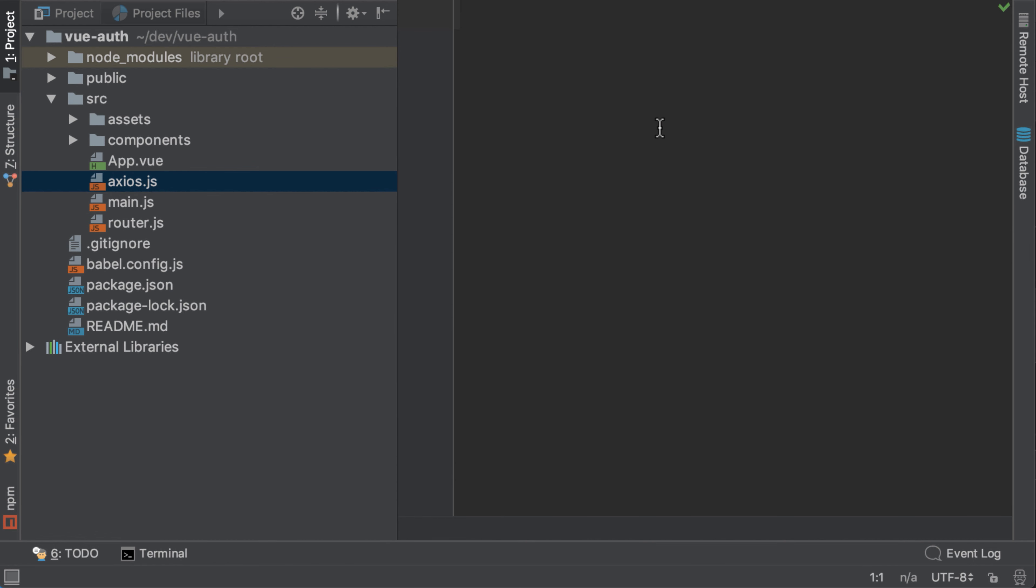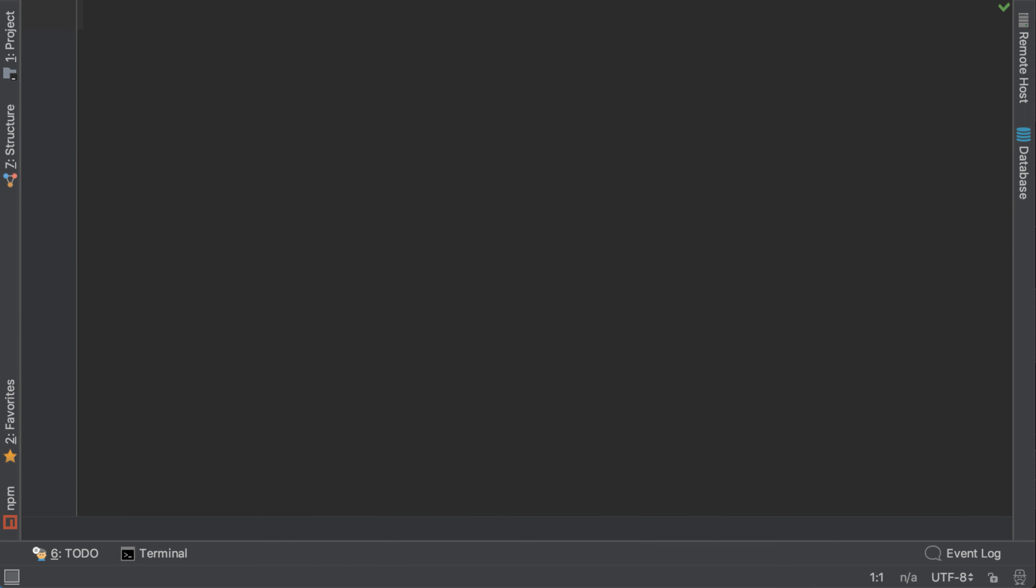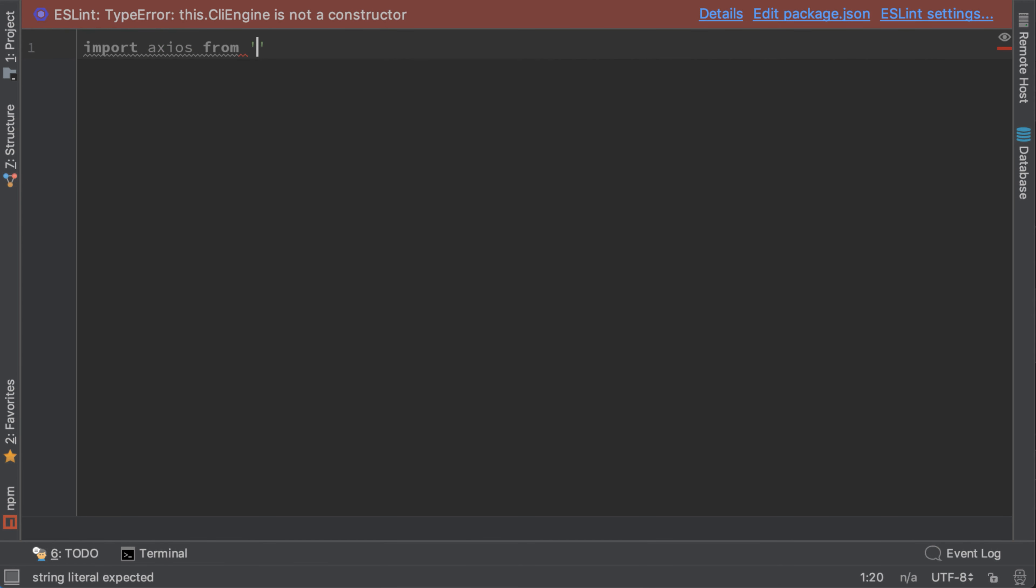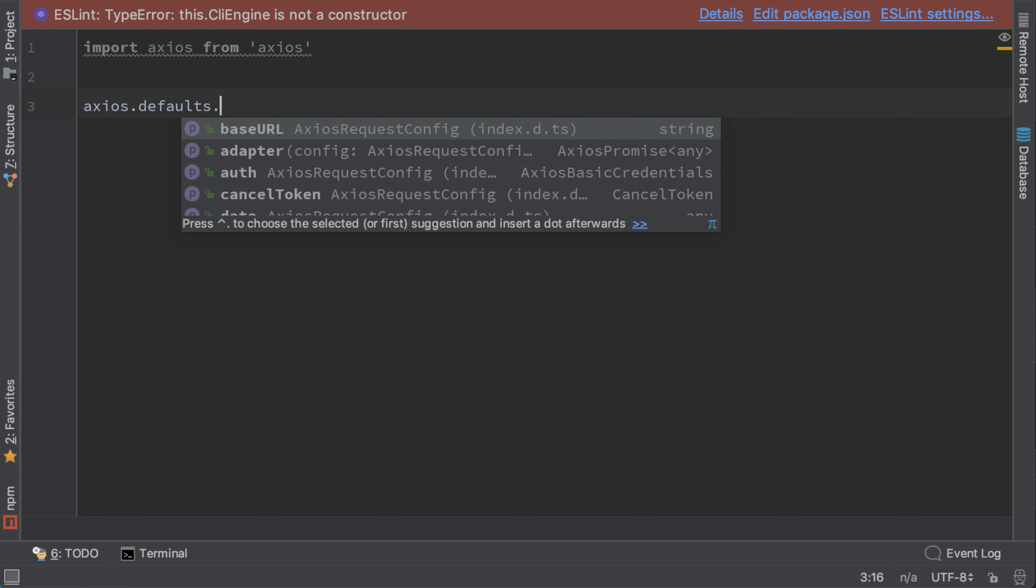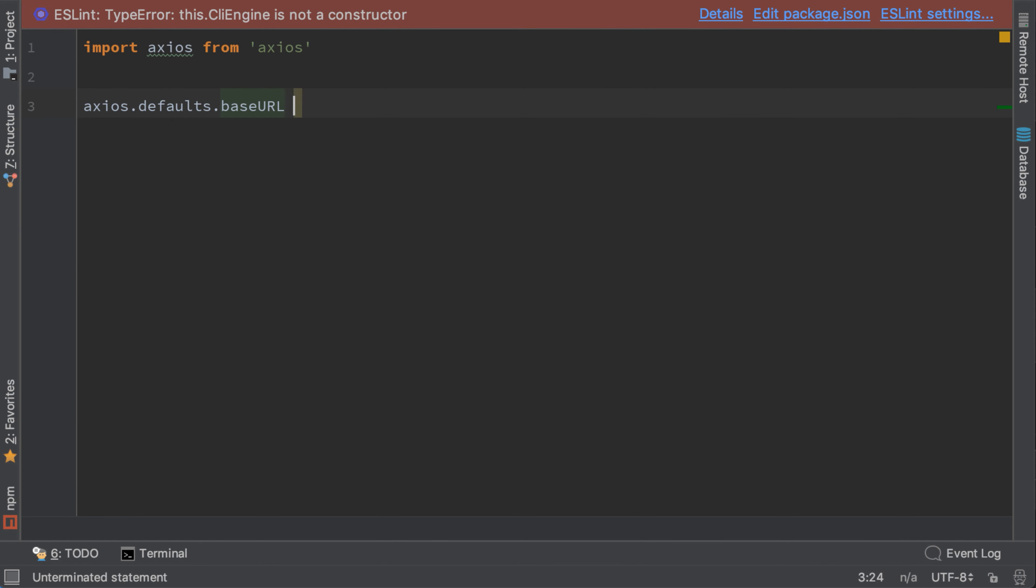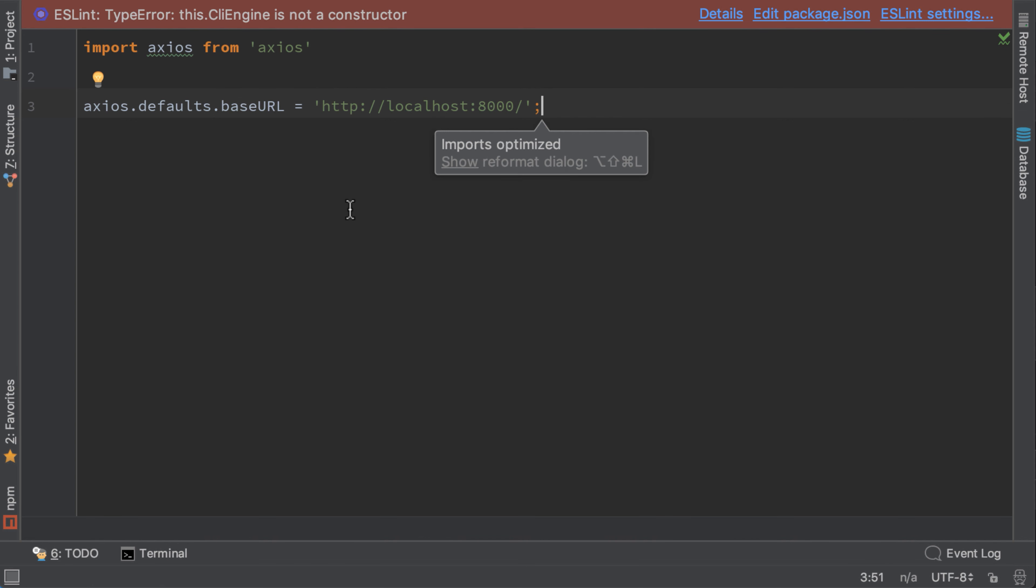Here let's import axios from axios. And write axios default base URL equals to URL that we want. This means that every URL that we request will add this prefix.